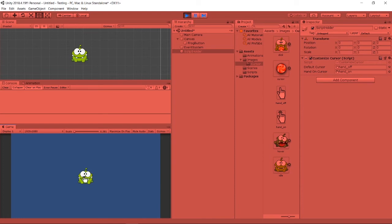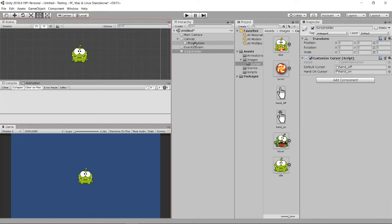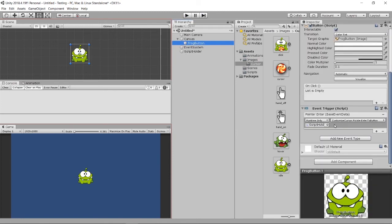When I hover inside the frog button it changes to the hands-on cursor. But when I move outside, it doesn't change back to the default cursor. That's because we only set up Pointer Enter. There's another one called Pointer Exit — when your pointer exits the image area, it triggers that function.